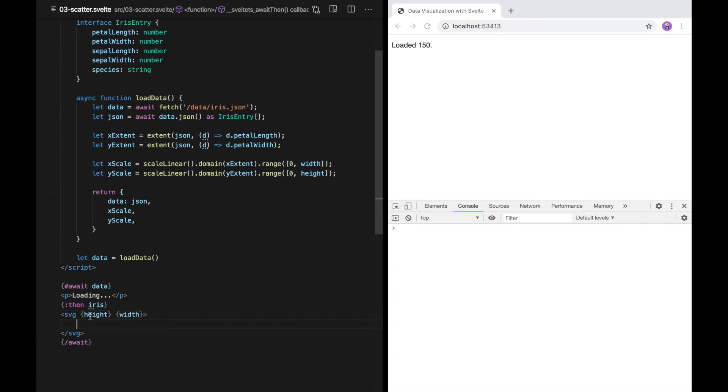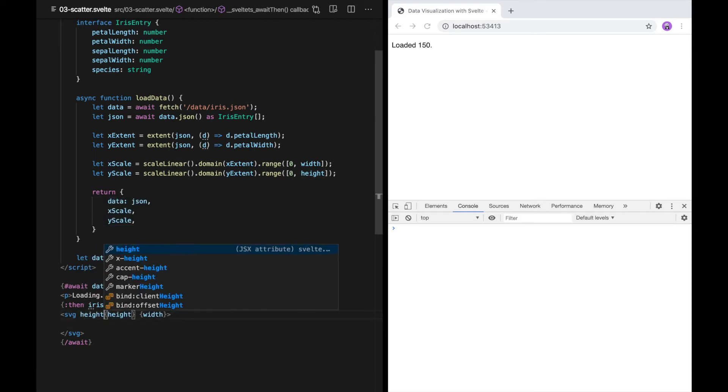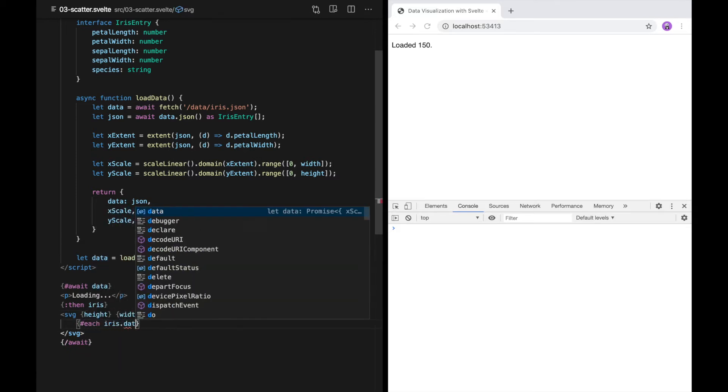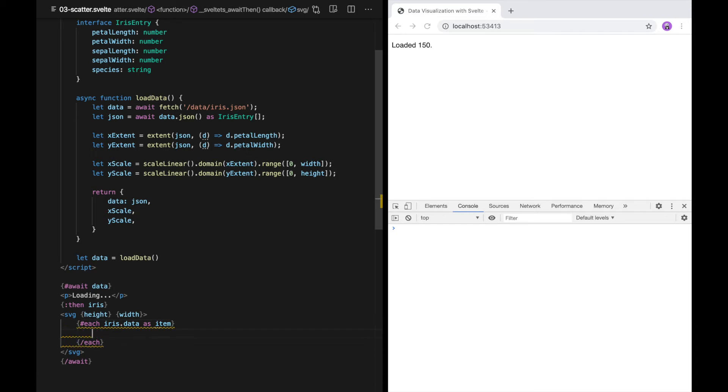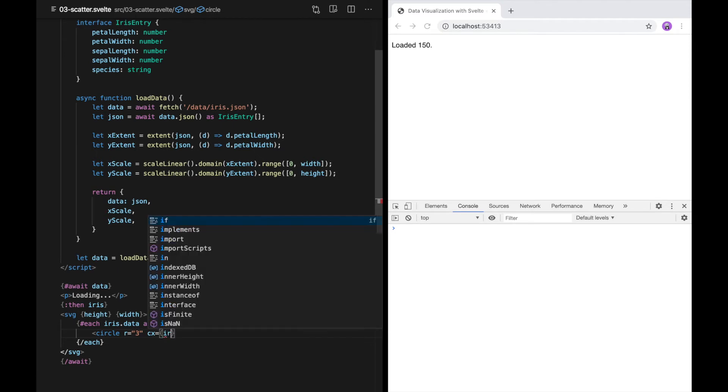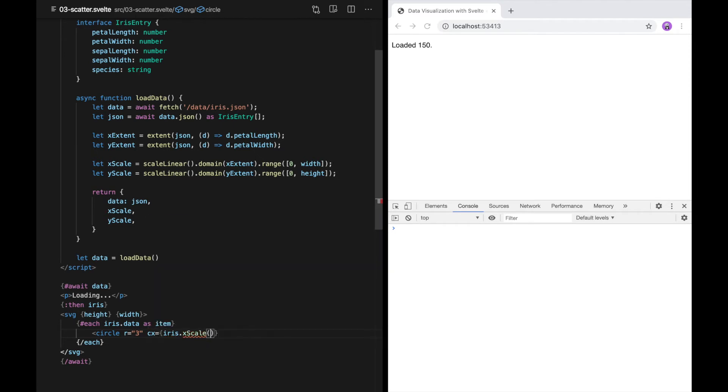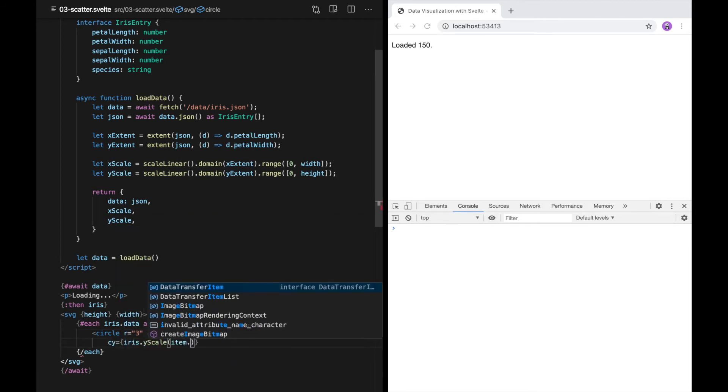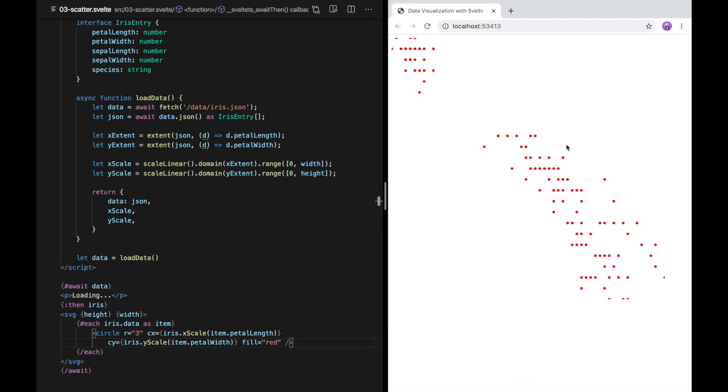This is a little shortcut in Svelte. We can omit the attribute name here because the name of the attribute is the same as the name of the variable we're passing in. In other words, this is equivalent to saying height equals height. Just like in the bar plot example, I'm going to use the each control structure to draw our data points. We'll use a circle to represent each one. To position the points, I'll use the scales. D3 scales can be used as functions. If you pass in a value from inside the domain interval, you'll get back a value from inside the range interval. As you can see, we have a basic scatterplot.